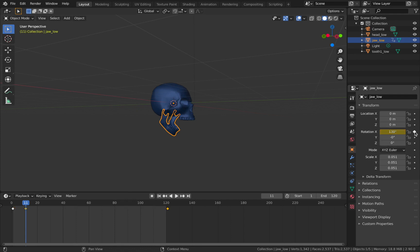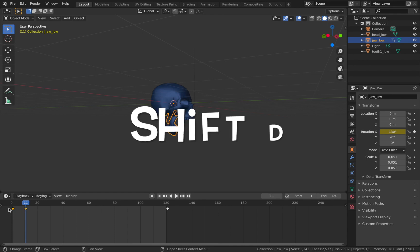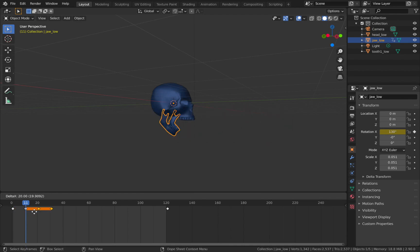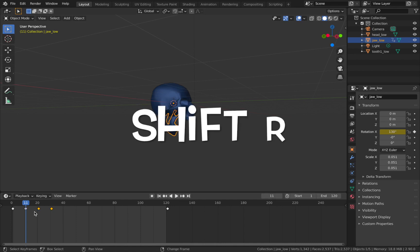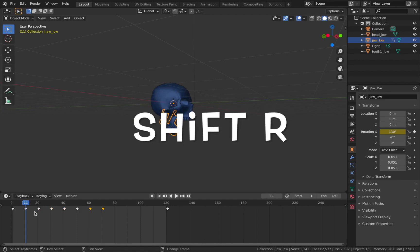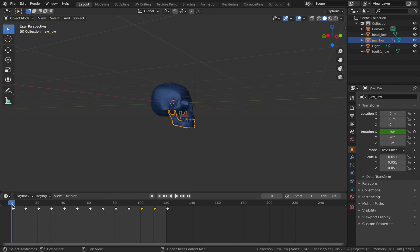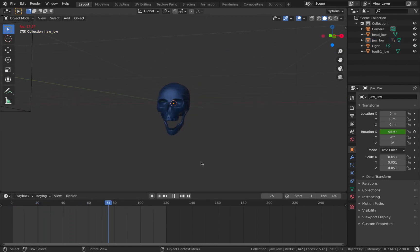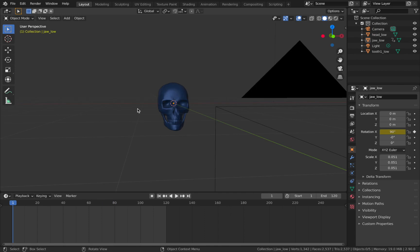Now highlight these two keyframes, hit Shift D and bring the first one up to frame 21, then hit Shift R and it's going to repeat the process. Now when you hit play you're going to get this perfect loop of the jaw opening and shutting.